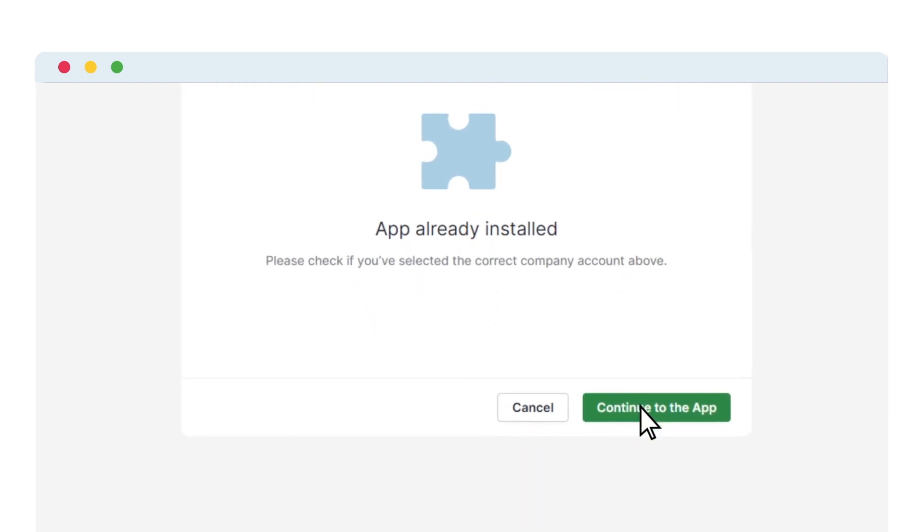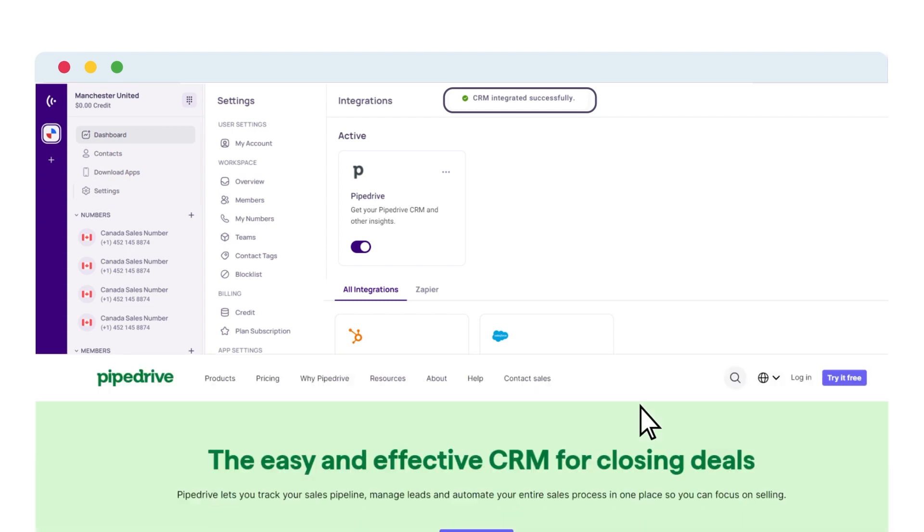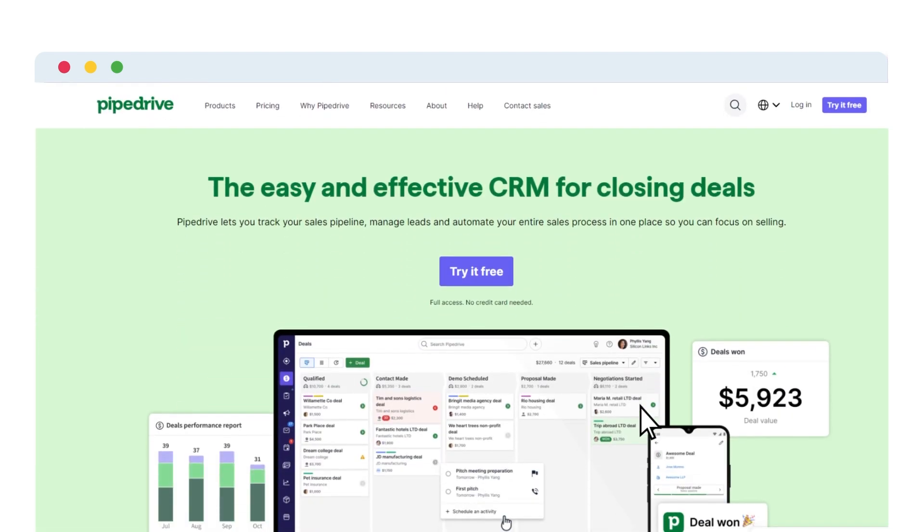Next, click on the continue to the app button to finish integrating KrispCall with Pipedrive. Now, to integrate KrispCall and Pipedrive using the Pipedrive Marketplace.